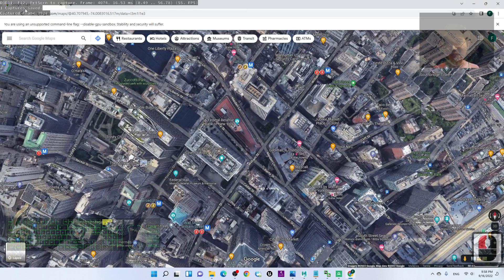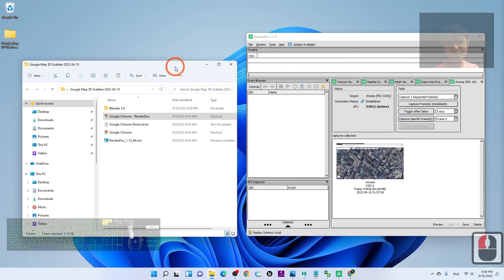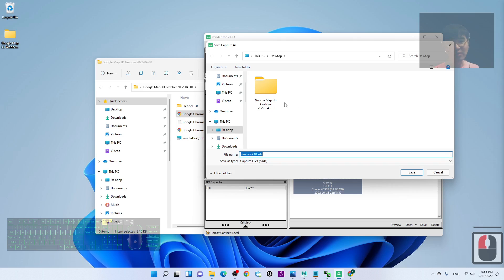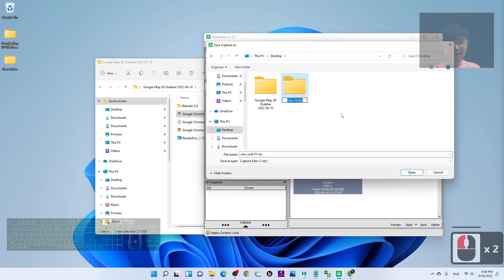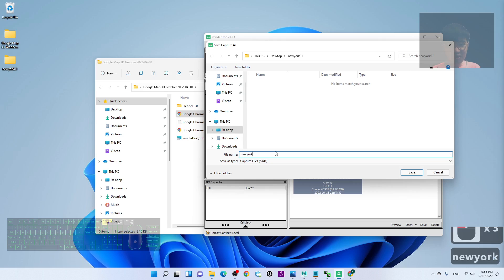Keep moving in Google Maps until you see the capture is saved, then go back to RenderDoc. You can see it is already captured. Now right-click and save it. On your desktop, right-click to create a new folder and name it 'New York 01'. Save the ROGC file as 'New York 01' inside that folder. Now you can see the ROGC file is ready.